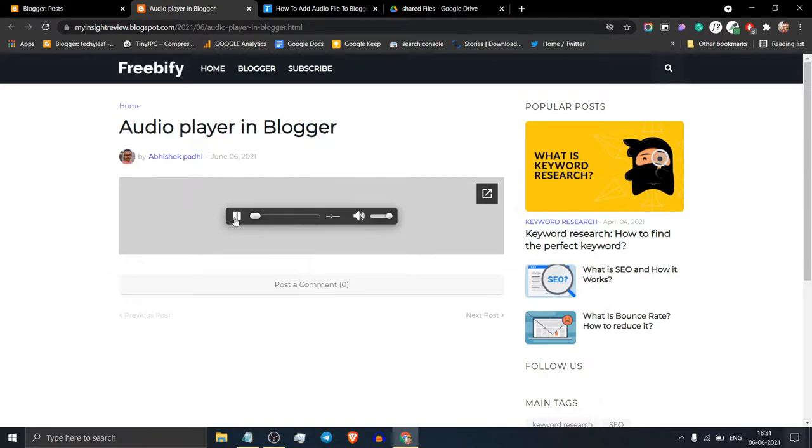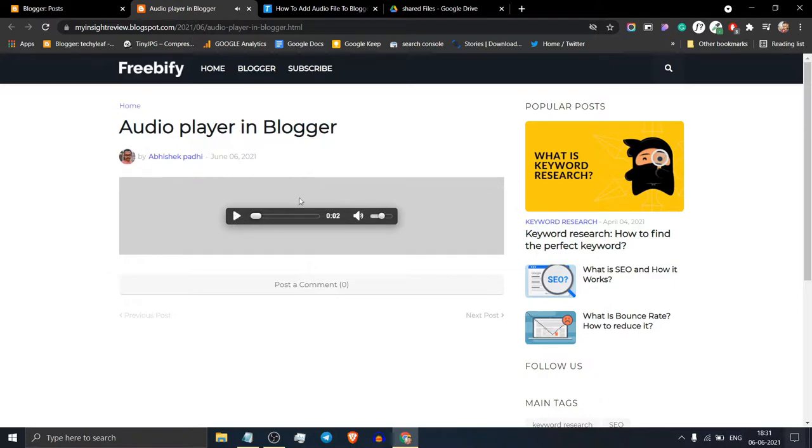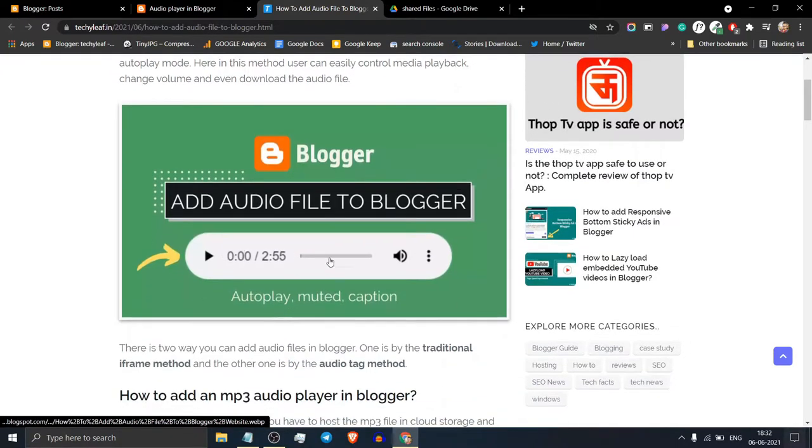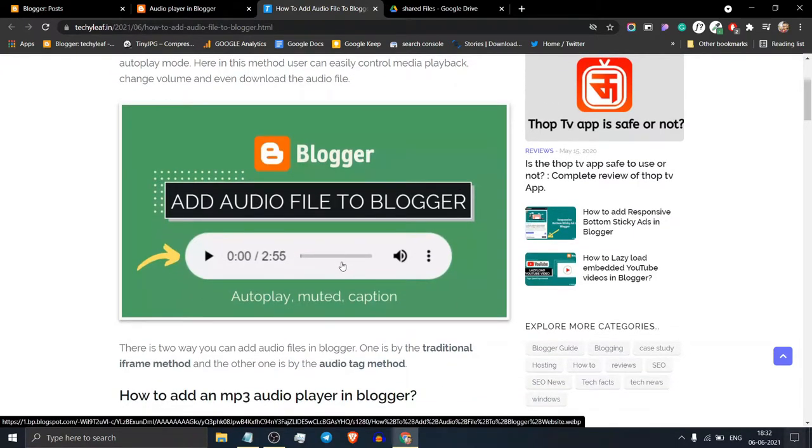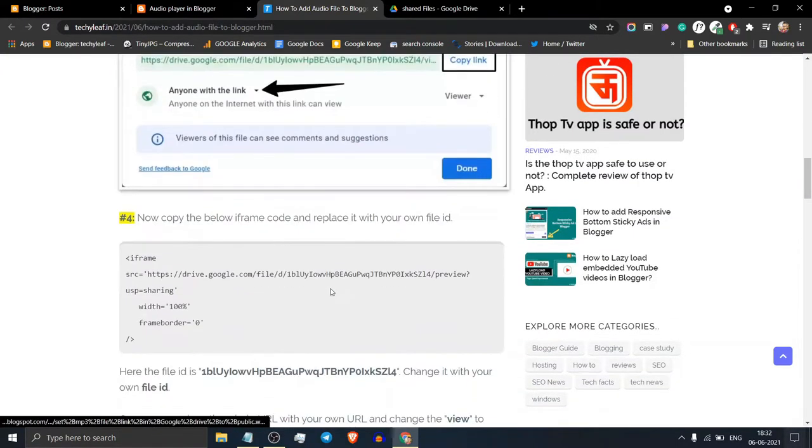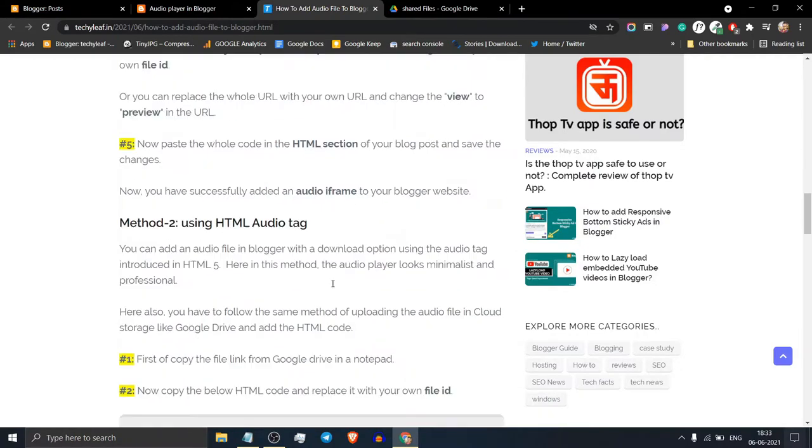It will play the audio file and you can control it from here. You can add the audio file in this format, but you should choose method two.